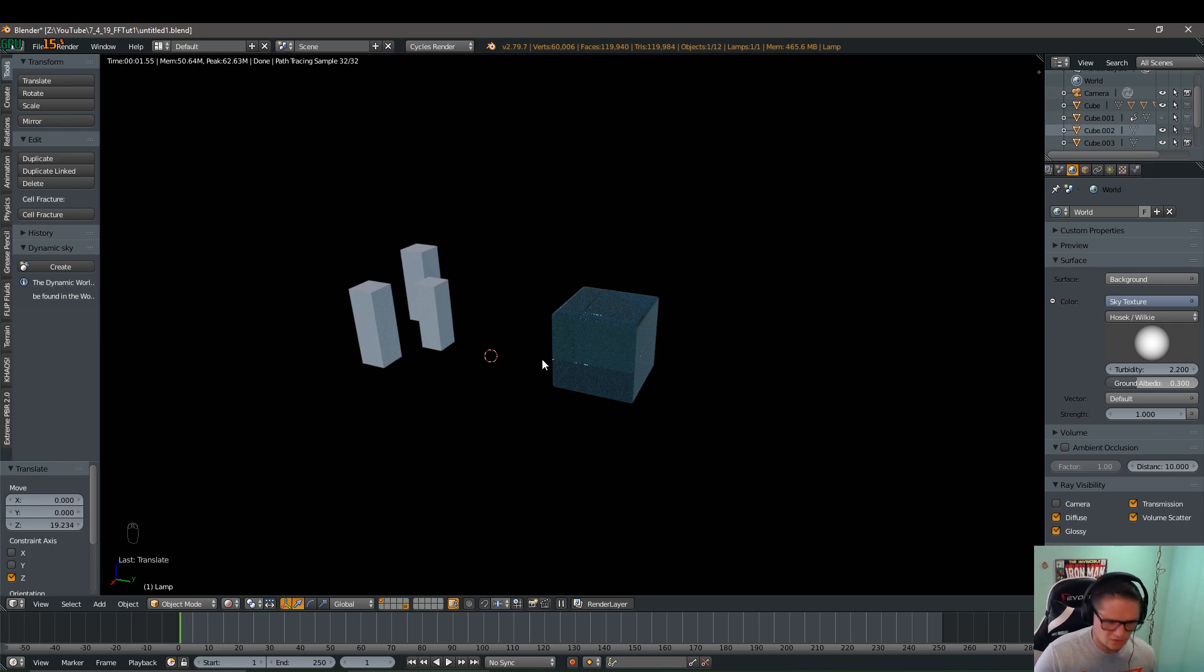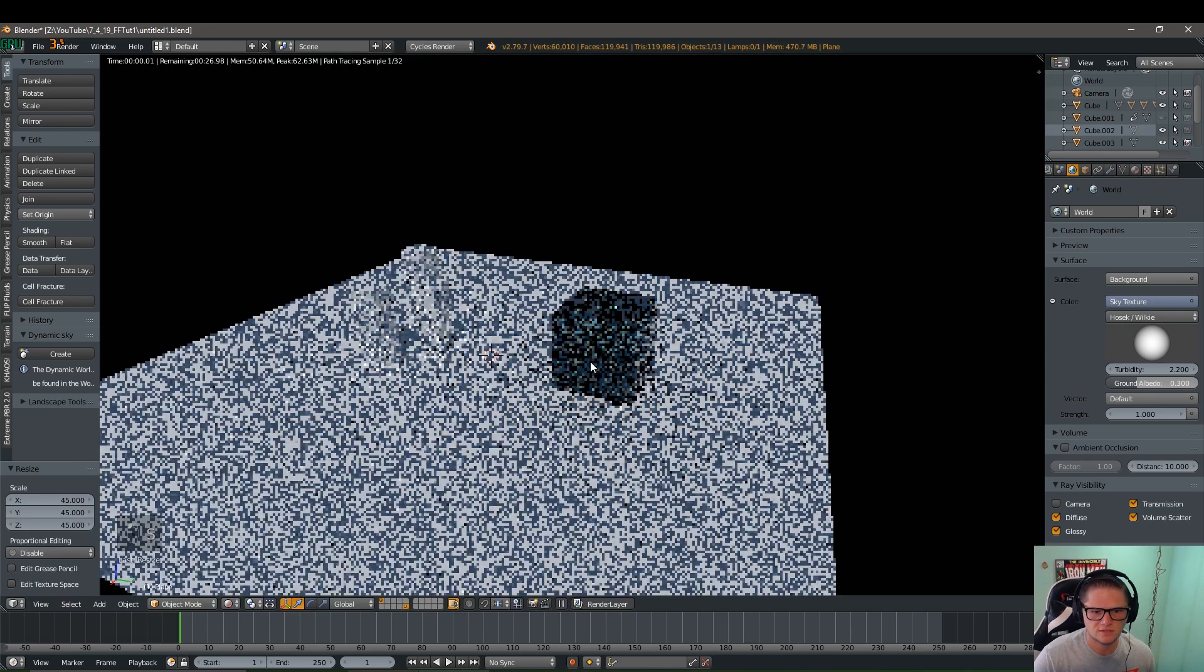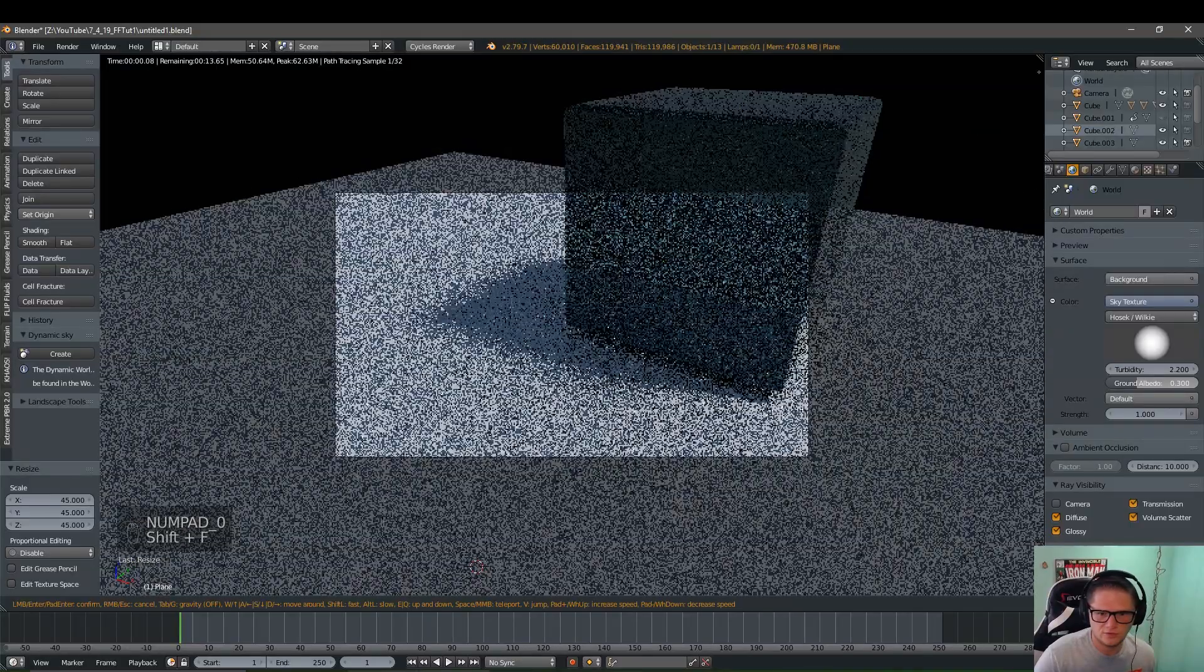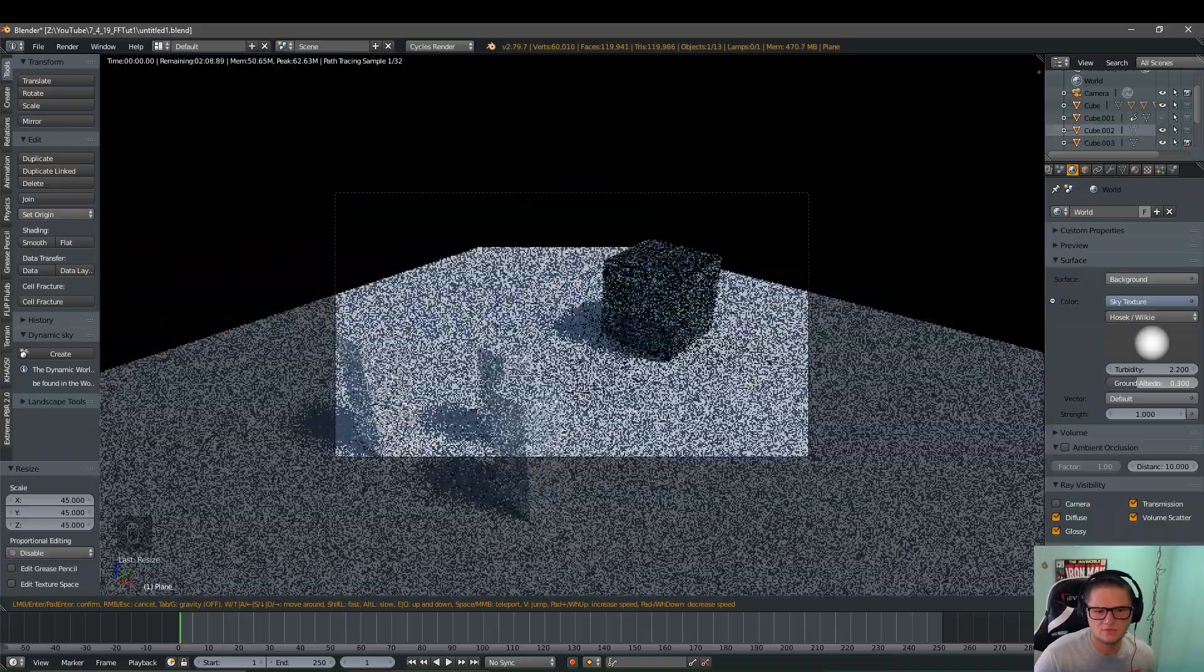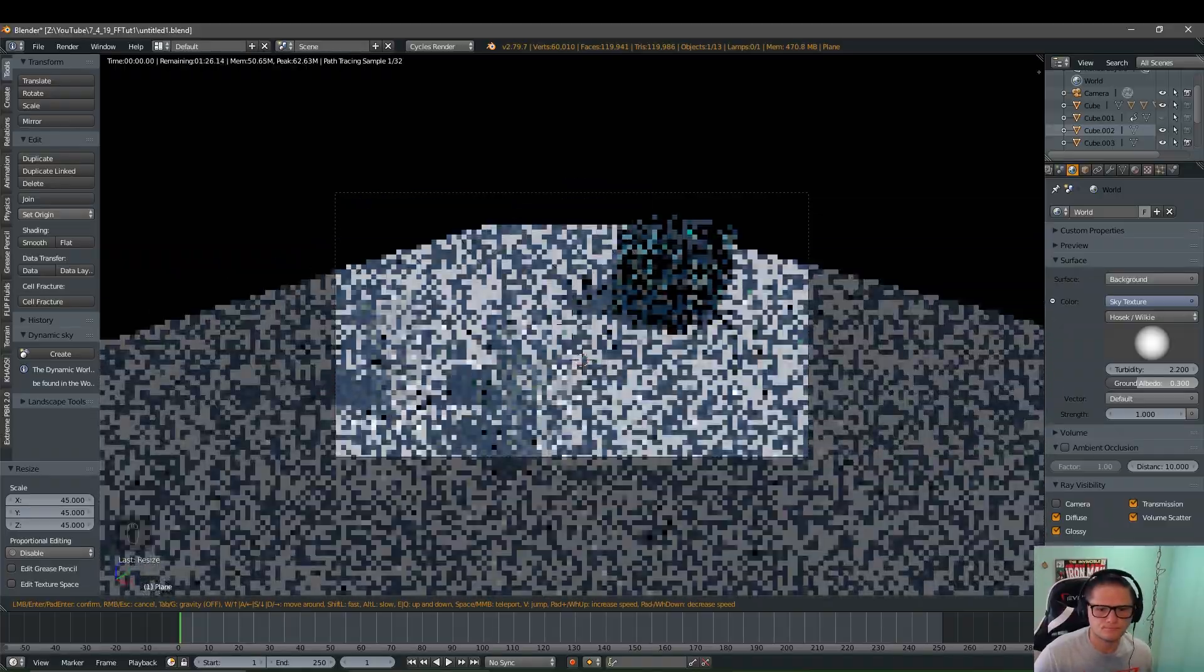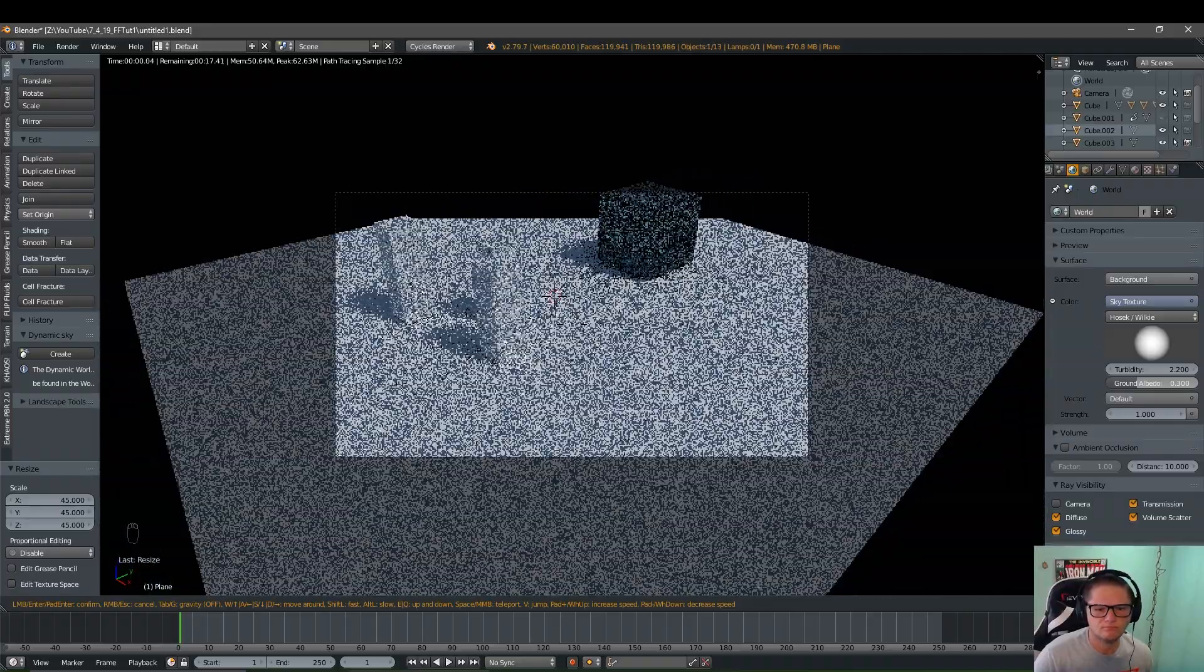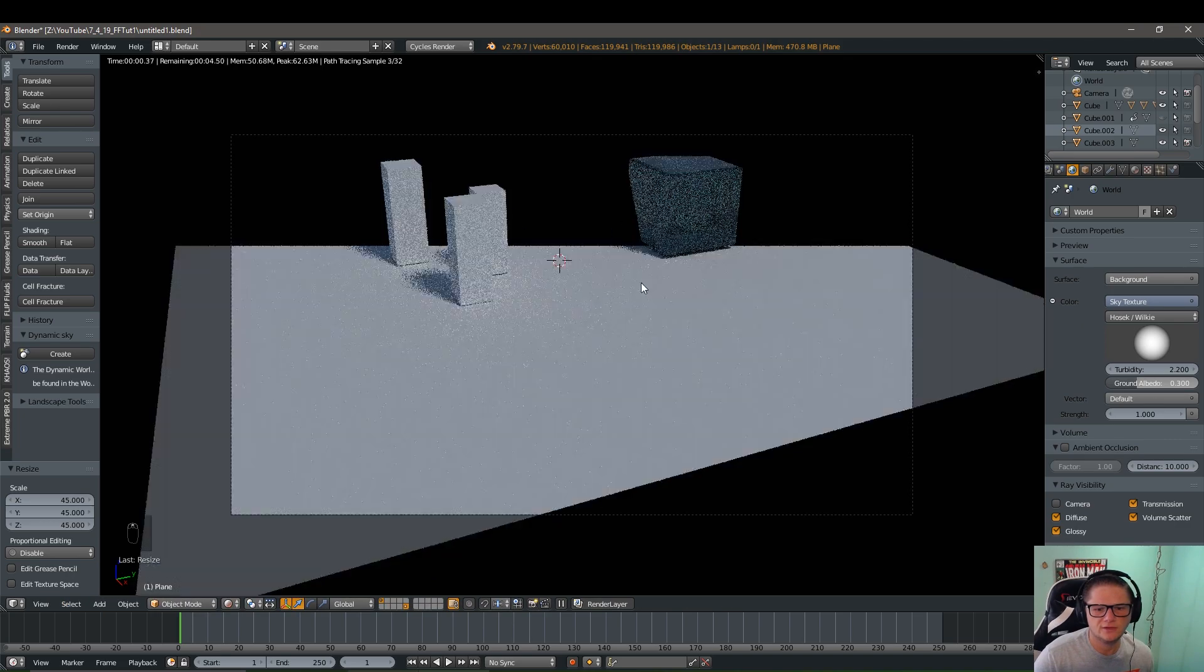And now I'm going to go ahead and hit shift A. We're going to bring in a plane and we're going to scale it by, let's do 45 times. Perfect. Now I'm going to hit zero on the numpad just to get our camera view. And then I'm pressing shift F to move the camera around to about where we want it.